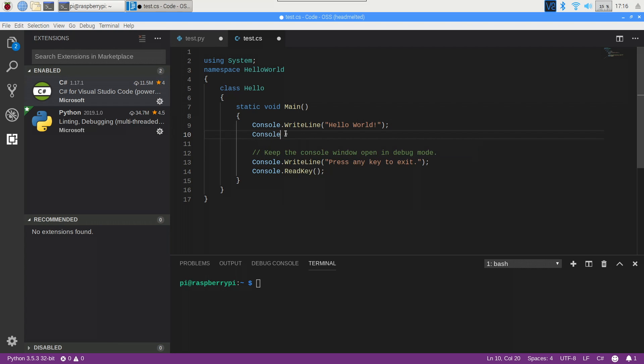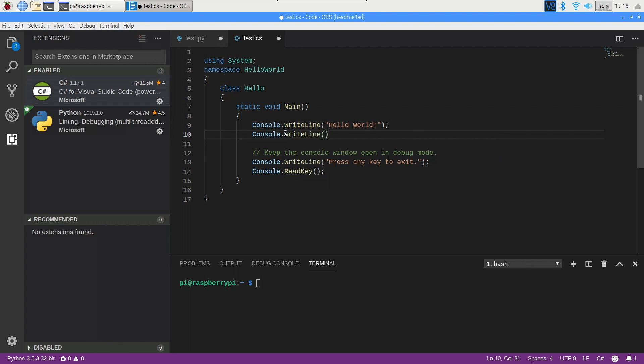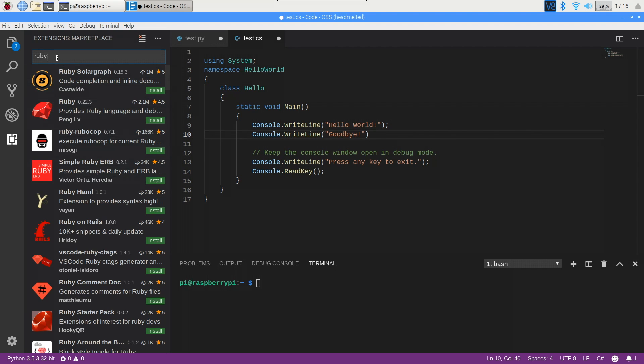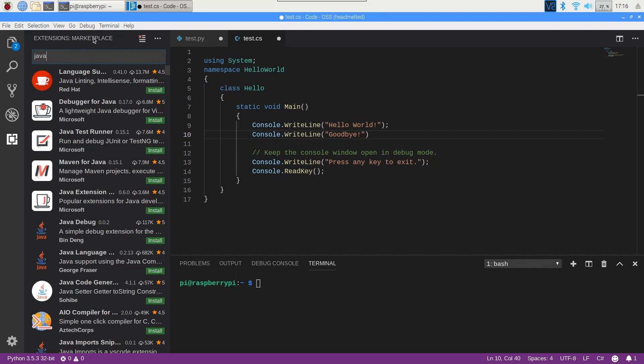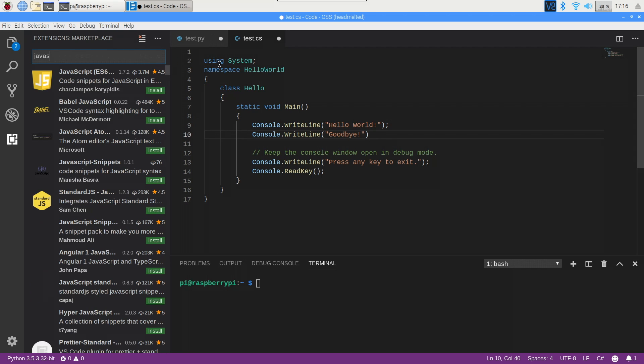All languages that you are likely to want to code in are covered as VS Code extensions, and if you search the extension Marketplace on the left-hand side, you'll likely find an extension that will help you with your code.